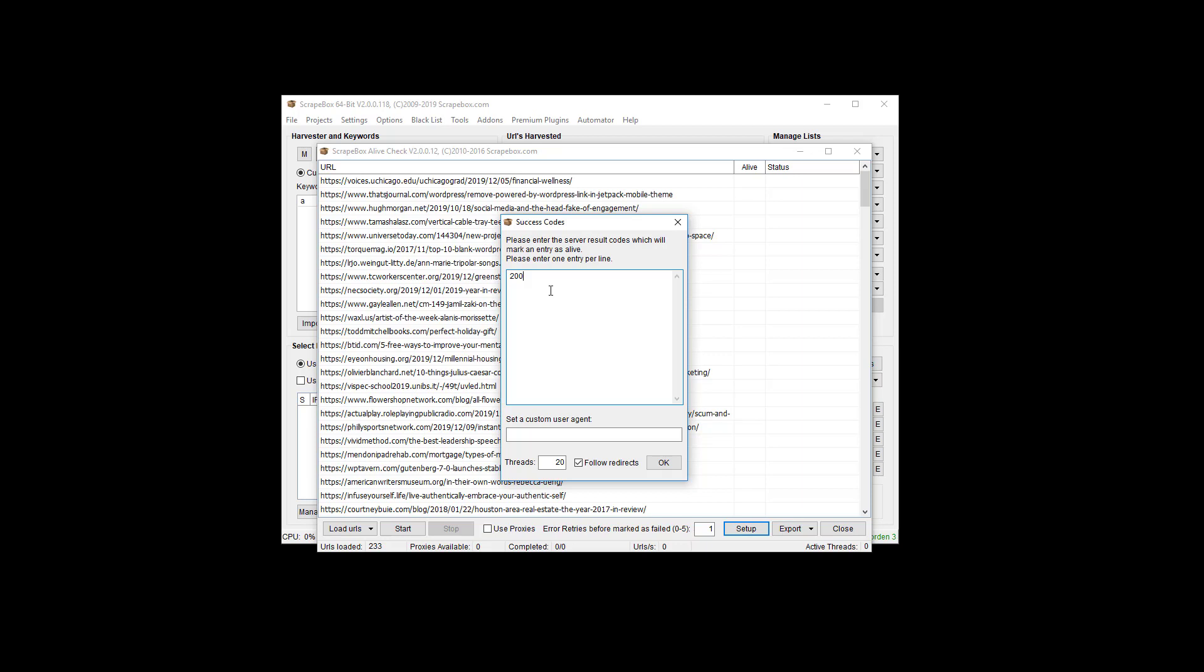The redirects could throw the whole thing off. They may work and you're welcome to try them, but I was looking for a more standardized method that's going to get less false positives. I removed them just so that I know it's a yes or no, pass or fail kind of thing.